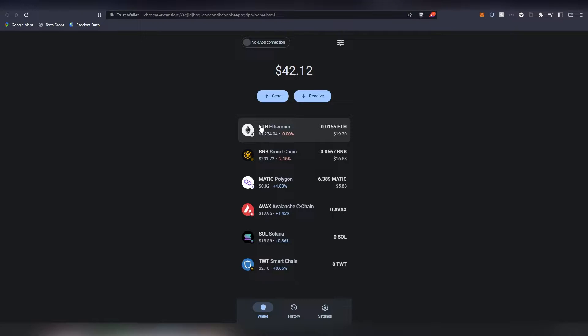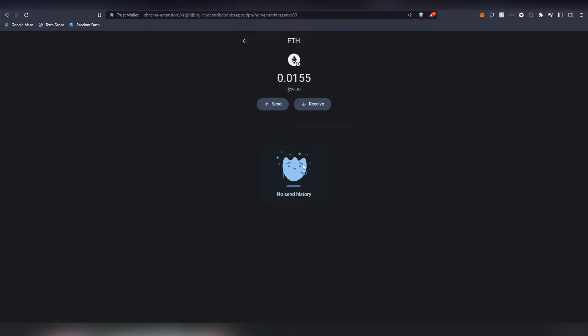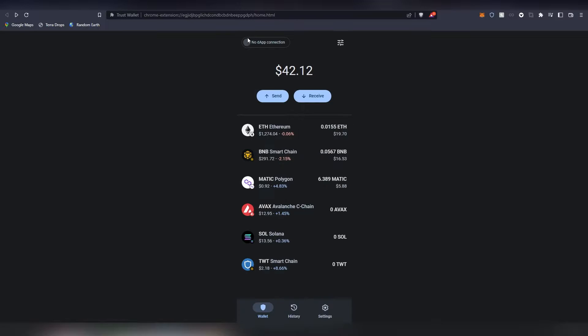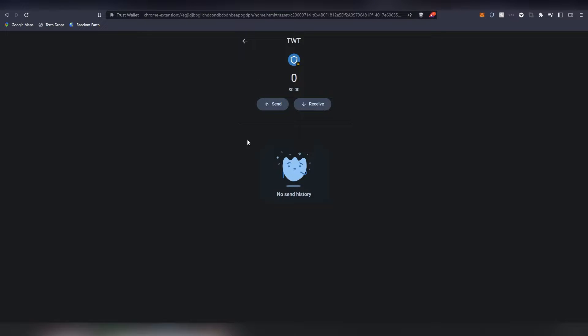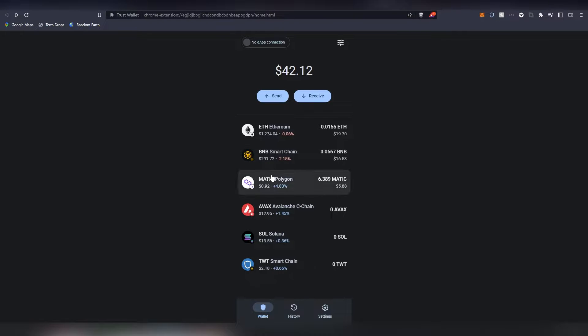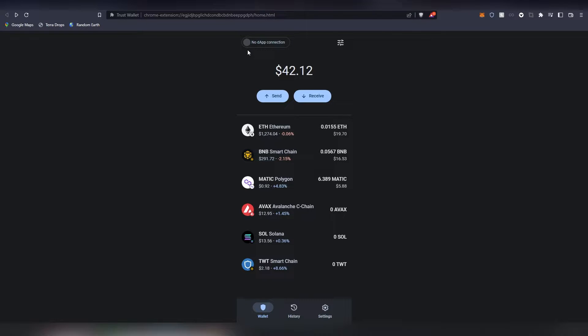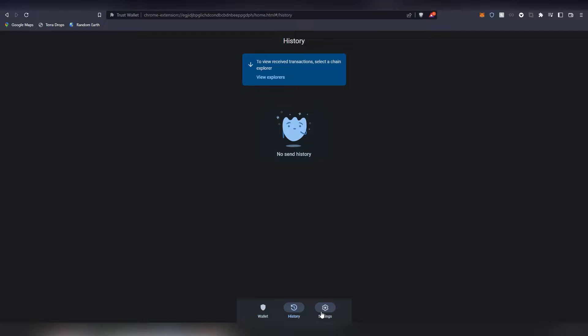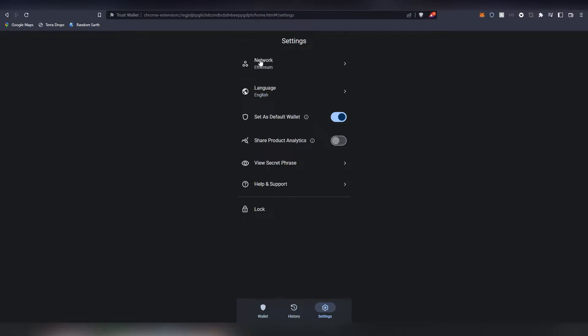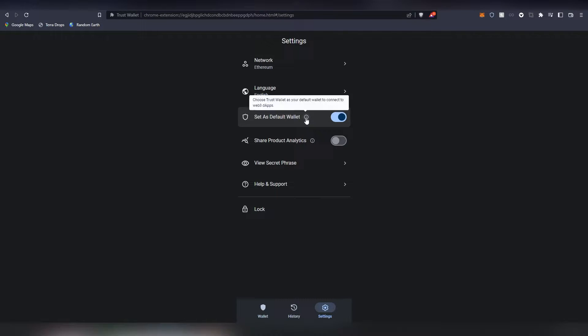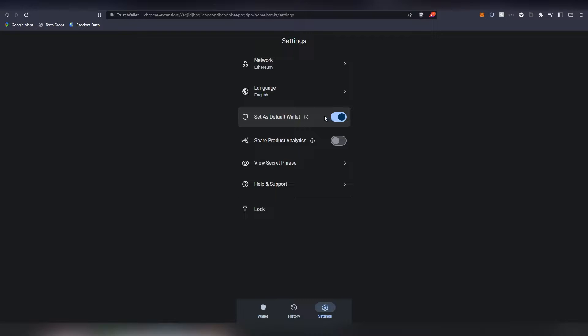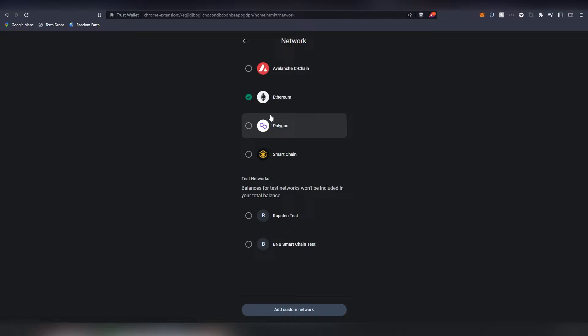Basically this is what the wallet currently looks like. You can basically choose your coins and tokens from here and there's obviously different chains. I basically imported my own Trust Wallet seed phrase to it and that's how it basically was done. There's a history tab and there's a settings tab, and this default thing I believe is the one that basically uses you to log into Web3 things like Uniswap and etc, but there might be some limitations here regarding which you can log into.